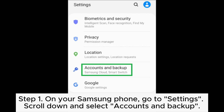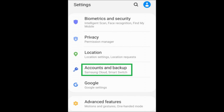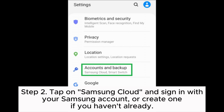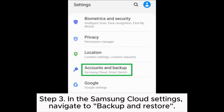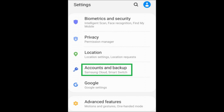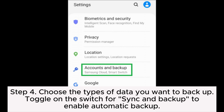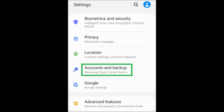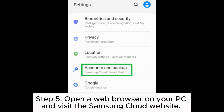Scroll down and select Accounts and Backup. Step two: tap on Samsung Cloud and sign in with your Samsung account, or create one if you haven't already. Step three: in the Samsung Cloud settings, navigate to Backup and Restore. Step four: choose the types of data you want to backup and toggle on the switch for Sync and Backup to enable automatic backup.